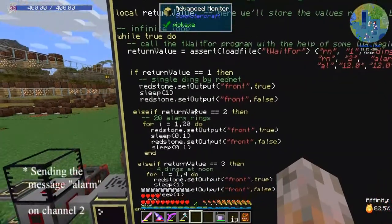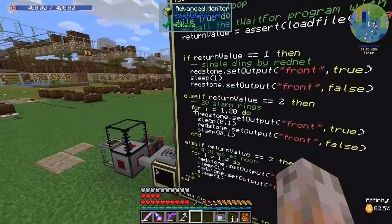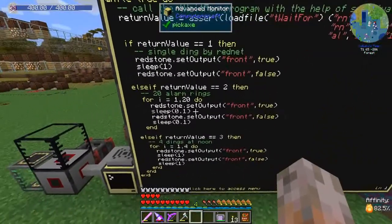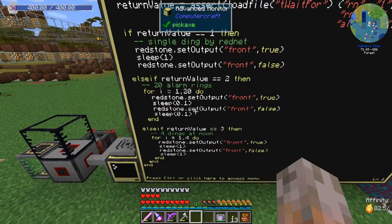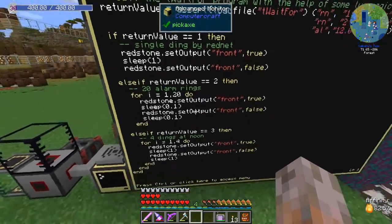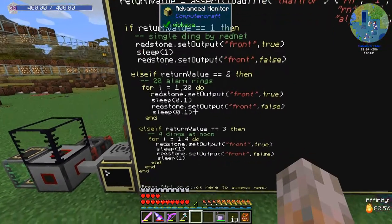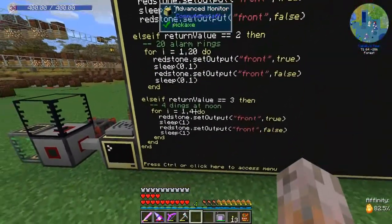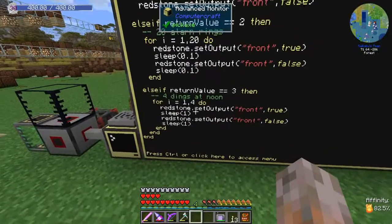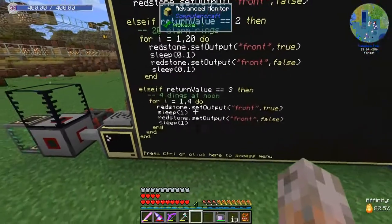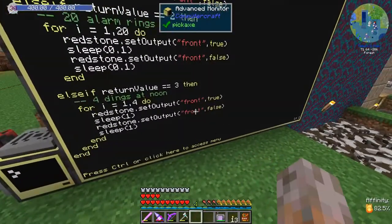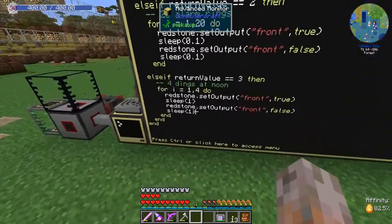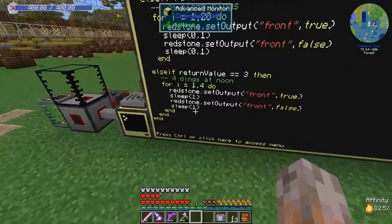For the alarm case, return value is 2, and there's a for loop with 20 runs — turning on the redstone signal, waiting a tenth of a second, turning it off, waiting another tenth of a second, doing this 20 times — a little bit annoying. The noon alarm event at 12 o'clock triggers only four times: setting the redstone signal to true, sleeping one second, switching off, and sleeping another second — so four dings with two seconds between each.